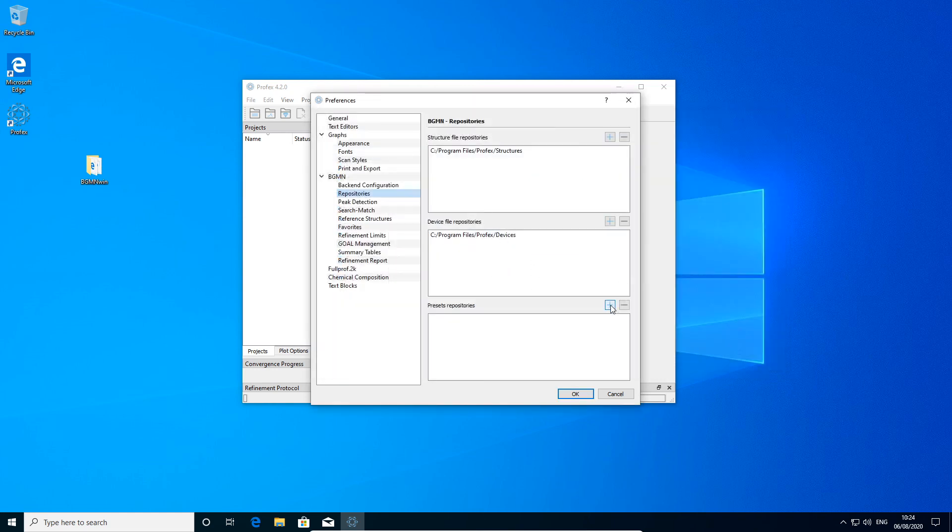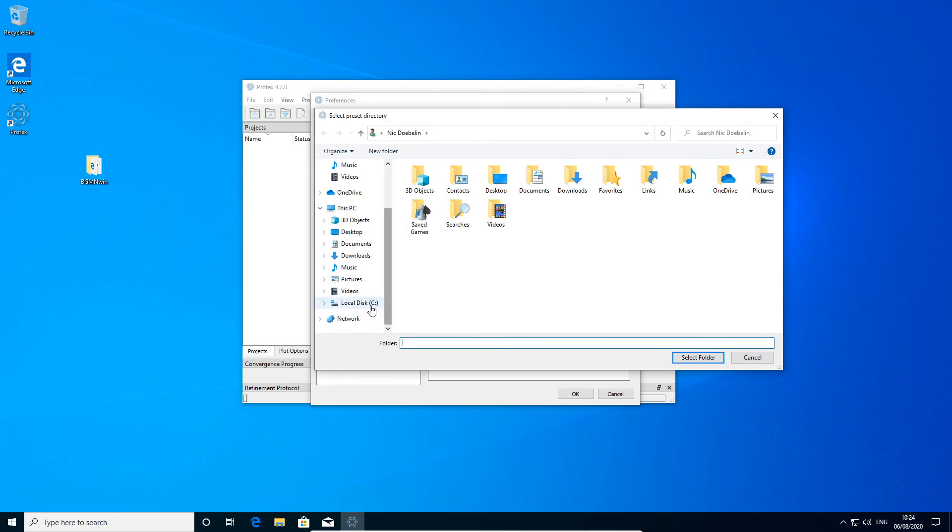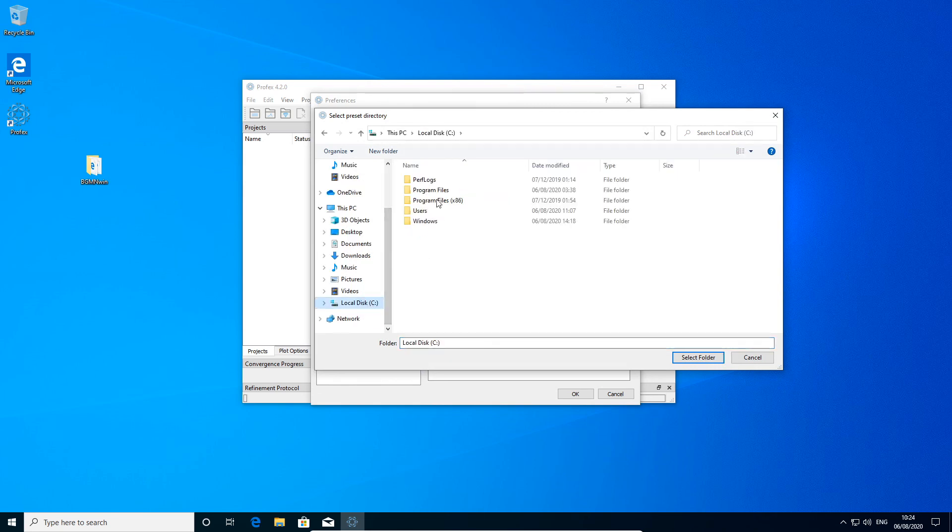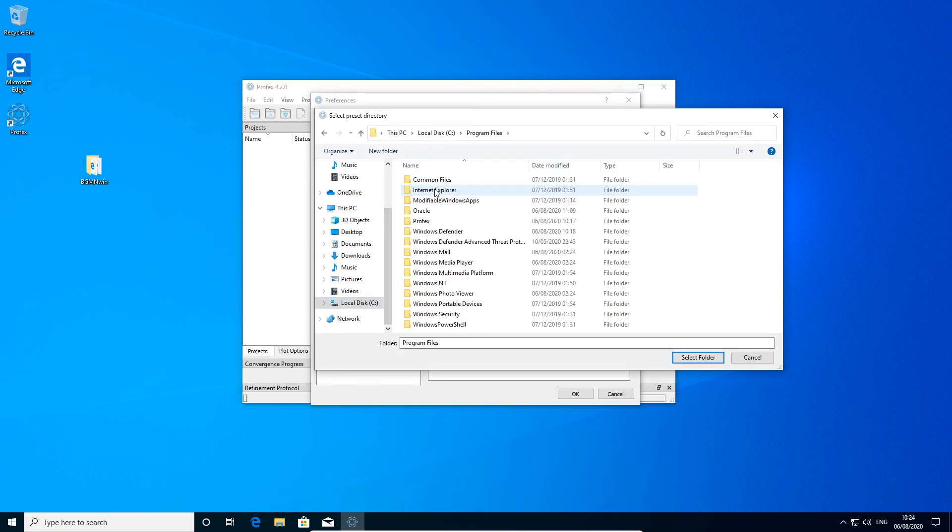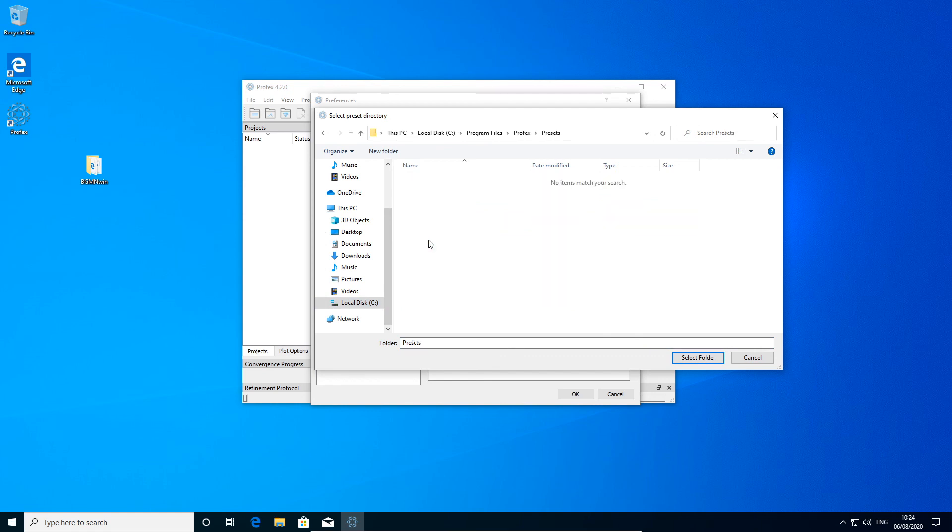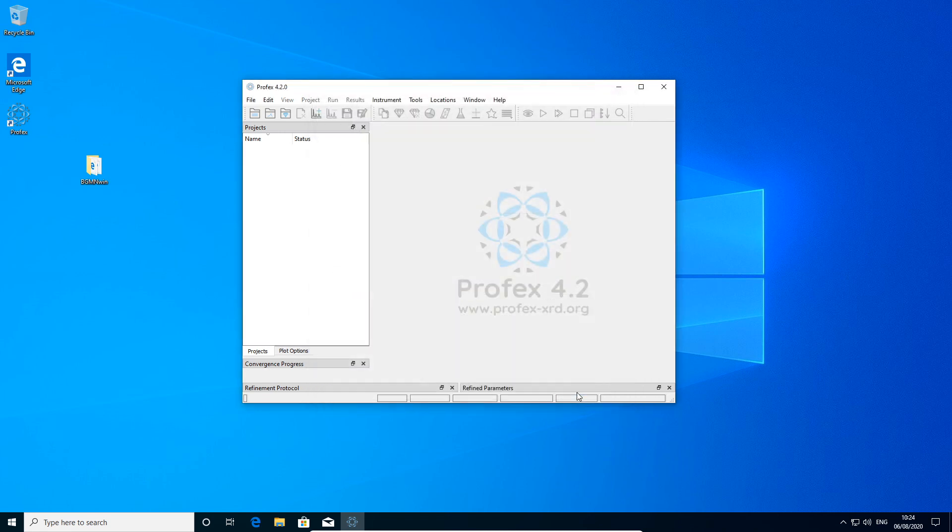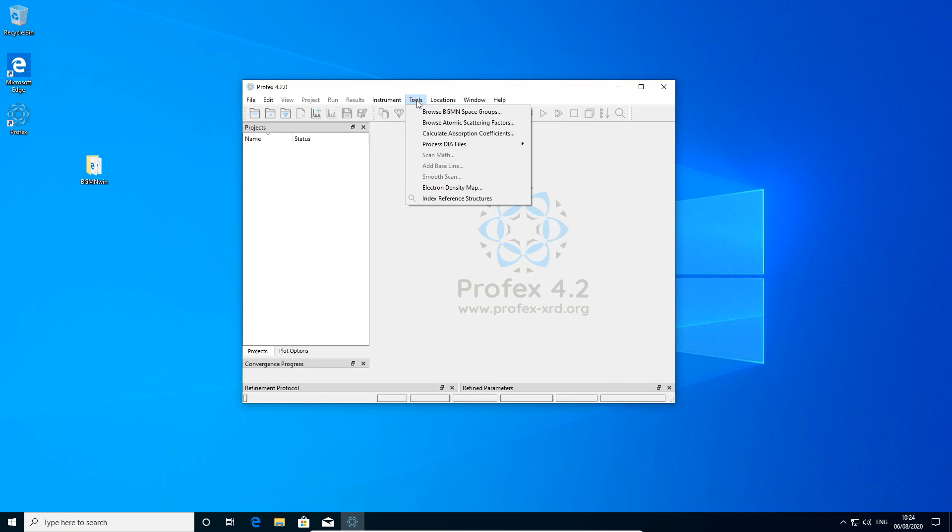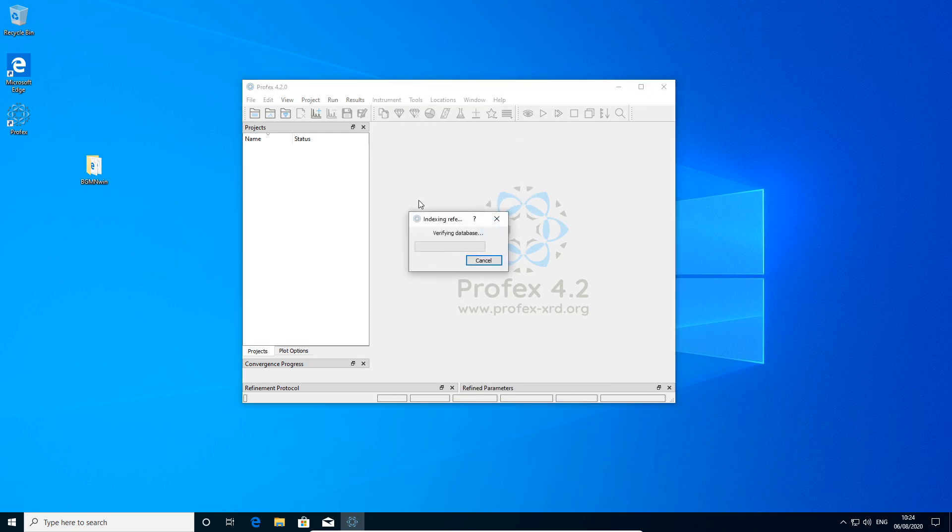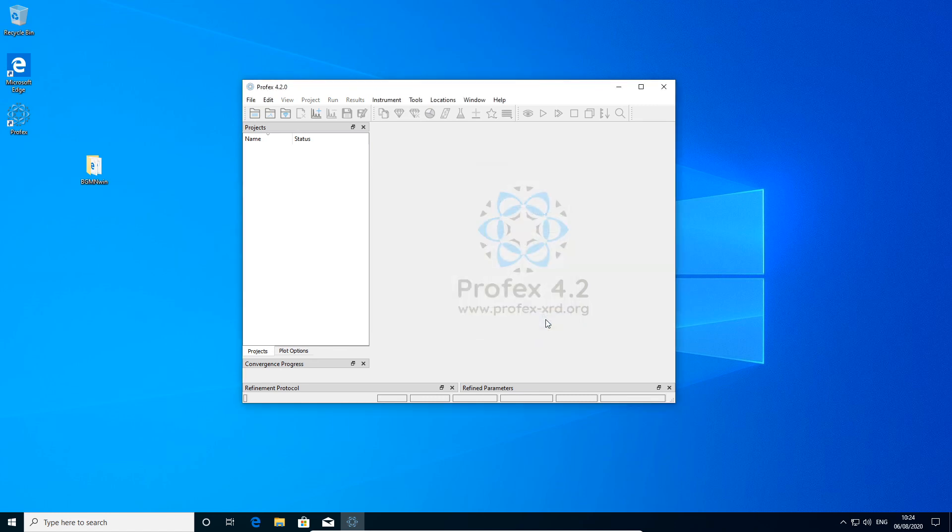And the presets, which is now still an empty directory. That's it. And to start indexing the structure files manually, I can go to tools and select index reference structures. There's nothing to do now because they were already indexed before.